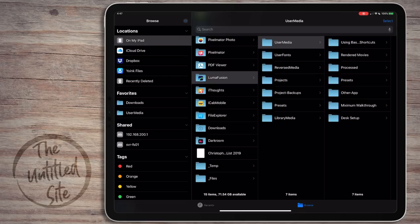As you can see, I only have 71 gigs available - I use a ton of hard drive space. I have the 512 gig iPad. I probably have a bunch of stuff in recently deleted that I need to take care of, but I'll deal with that another time. I built my project folder structure in here.